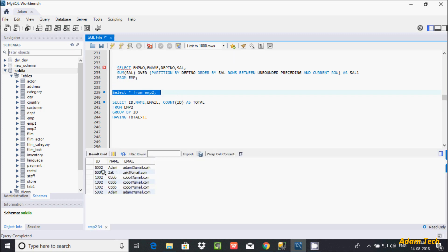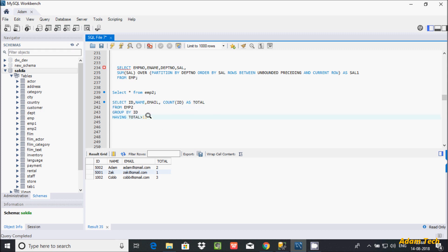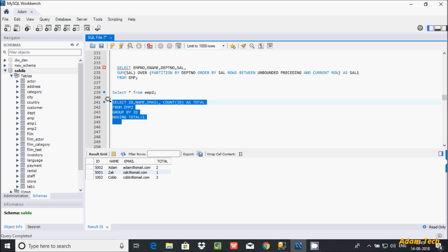If I execute this query it's displaying all records. Now here after you can filter the records — where total greater than 1, then that displays only duplicate values. 5001 appears one time so it is a unique value, while 5002 and 1002 are duplicate values.